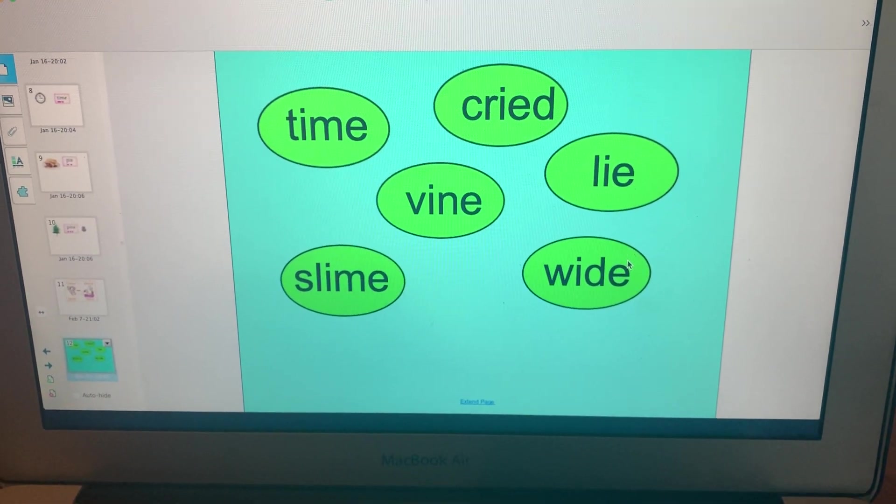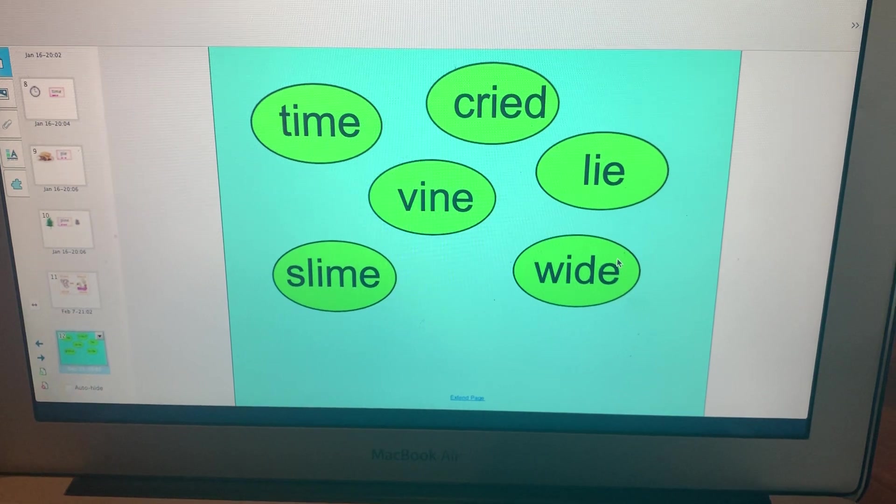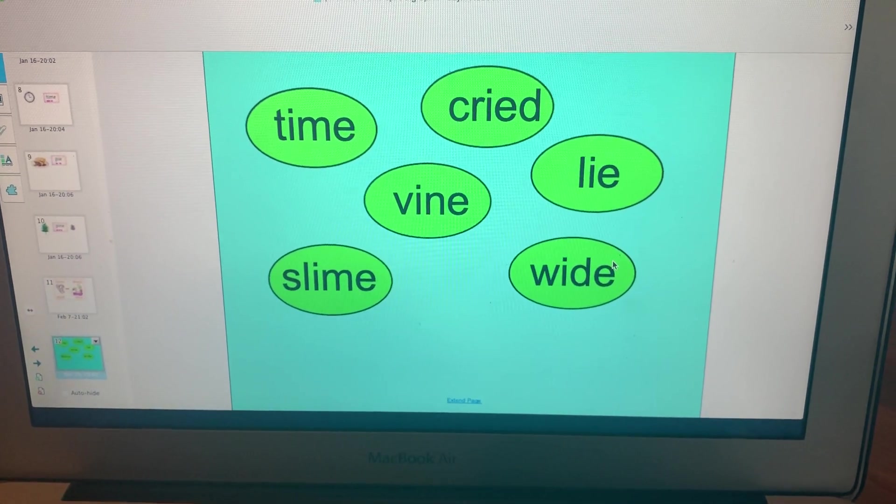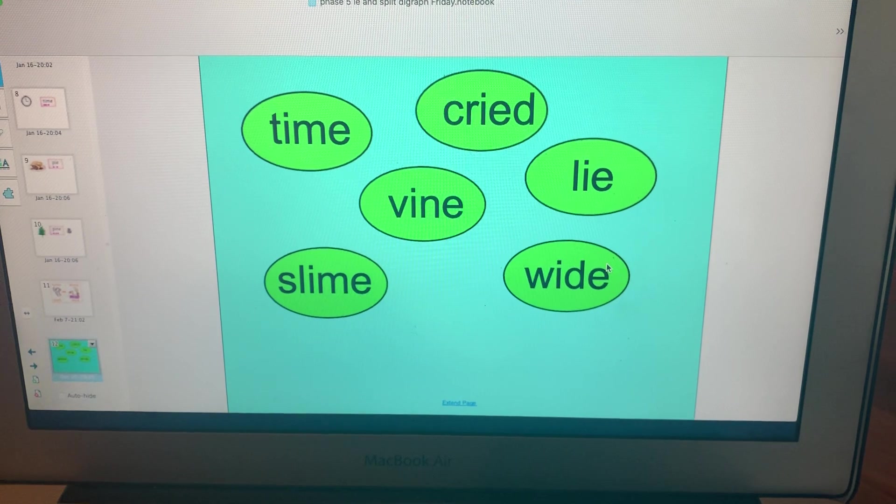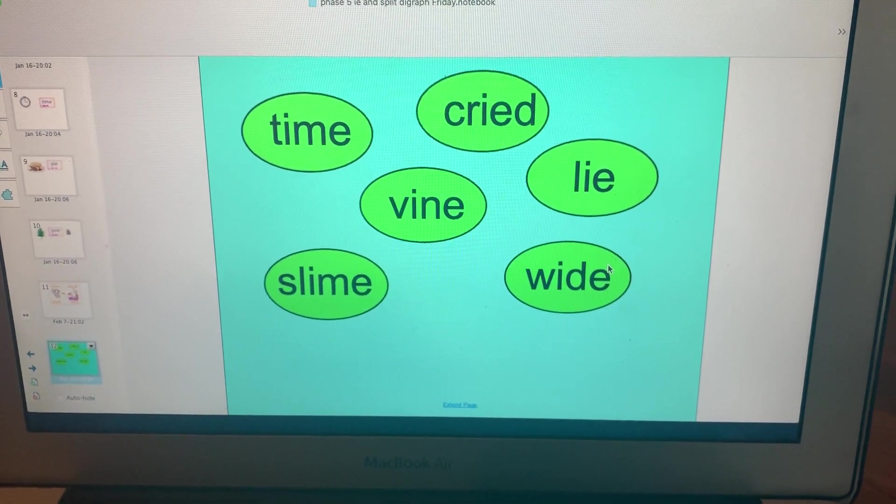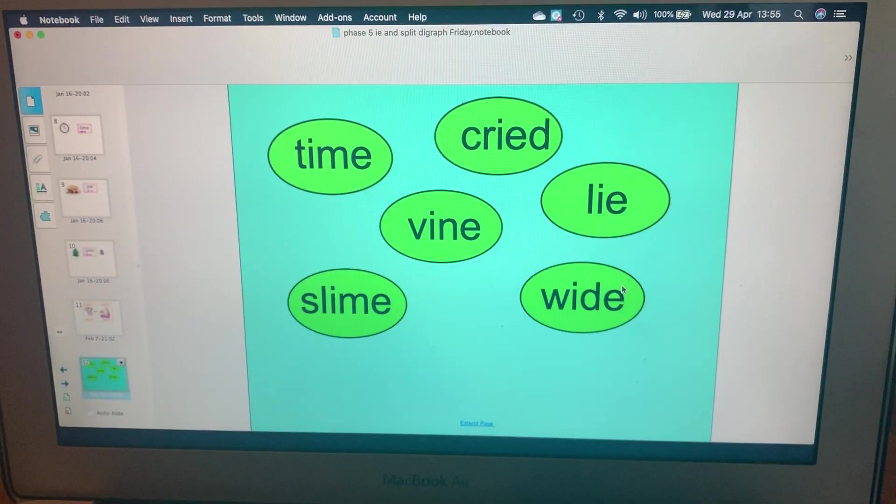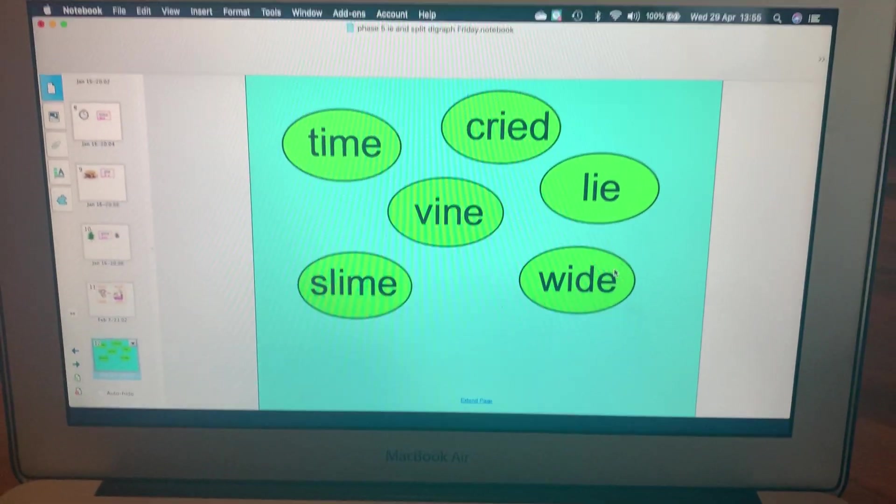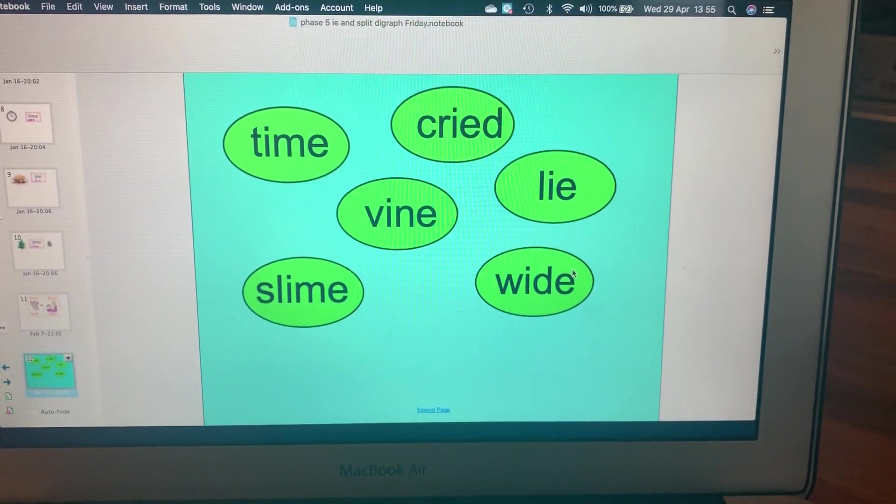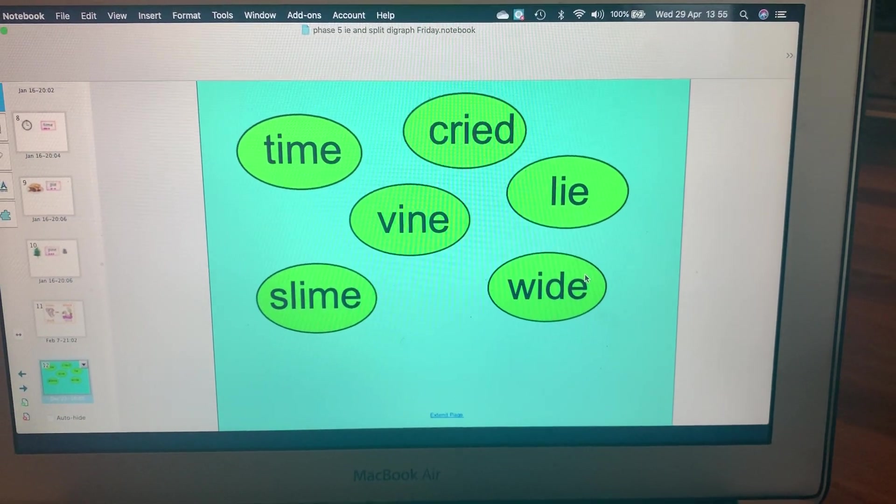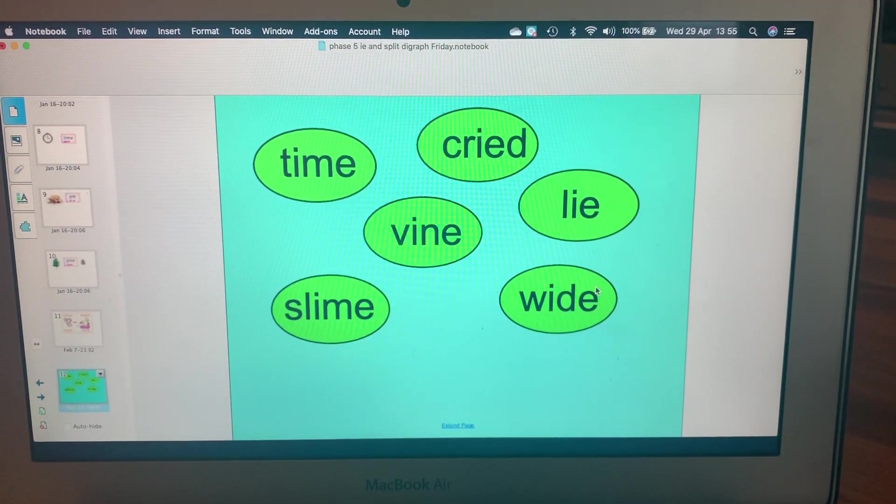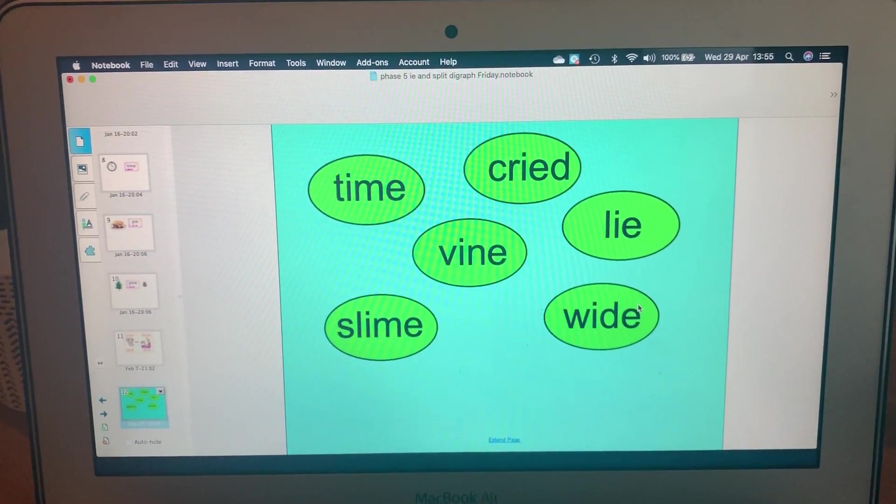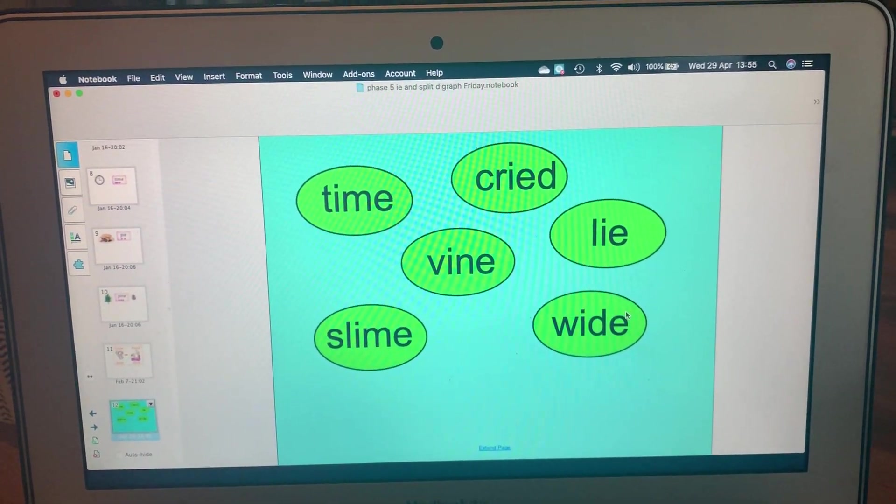I'll read them now with you. Hopefully you've paused it and tried to read them yourself first. So we have: time, cried, vine, slime, lie, and wide.